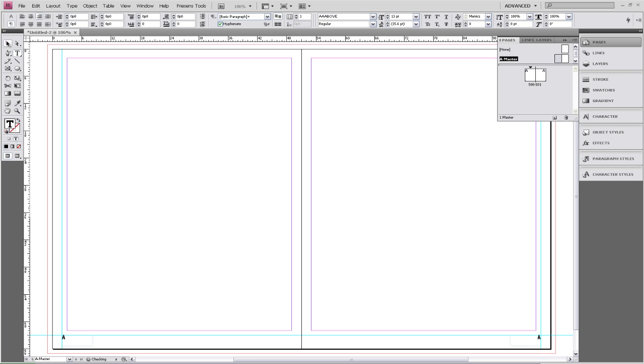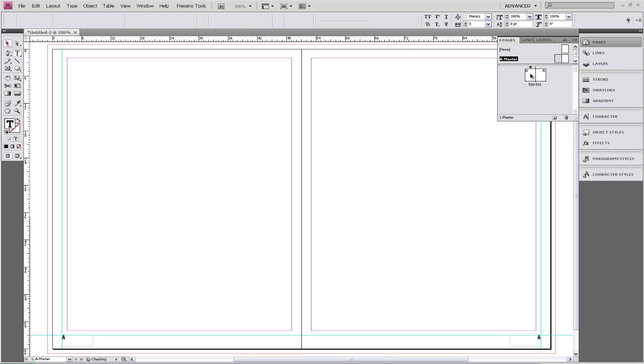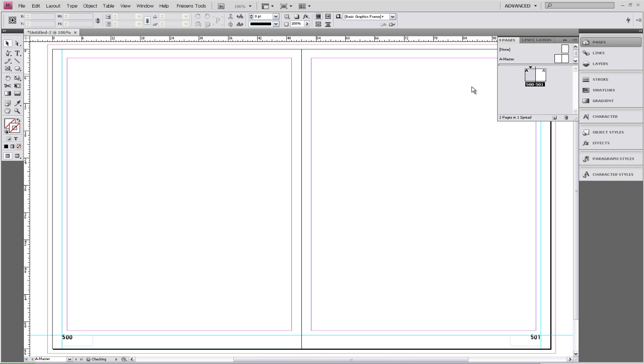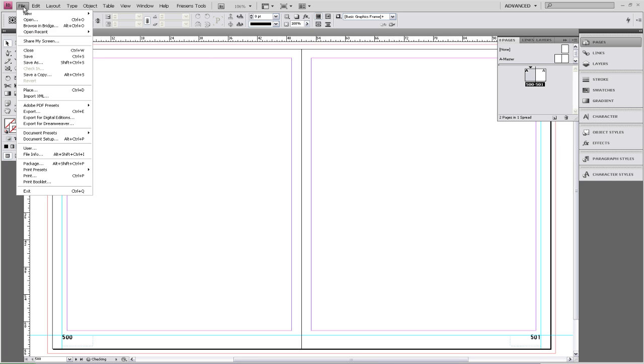Now we're going to go back to our two pages. Just double-click on them. You'll notice that we have page numbers now, 500 and 501. We're going to save.